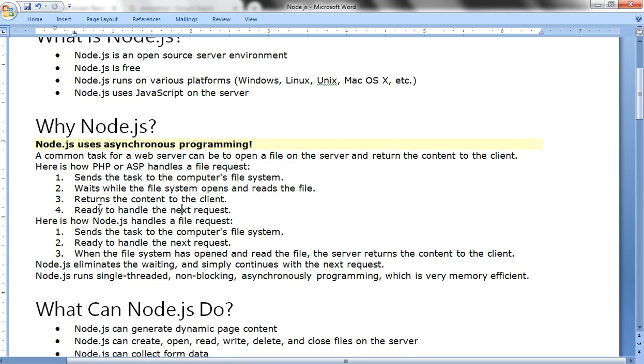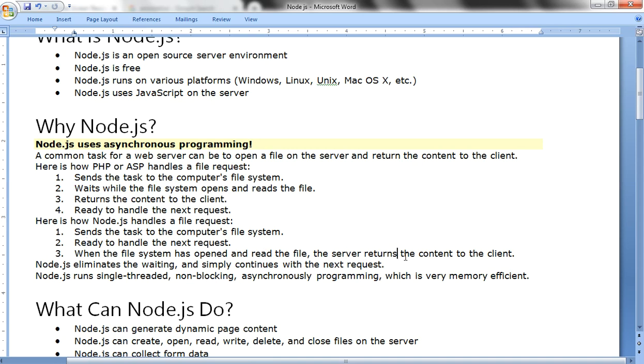But with Node.js, it simply runs with three steps: send the task to the computer's file system, ready to handle the next request. There is no need to wait for this step under Node.js, which means it increases the performance of the server. Ready to handle the next request, and when the file system has opened and read the file, the server returns the content to the client.